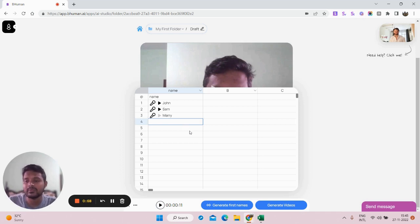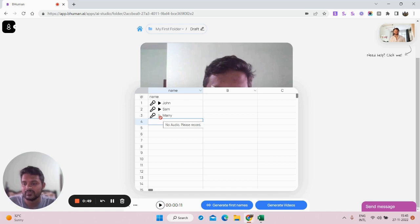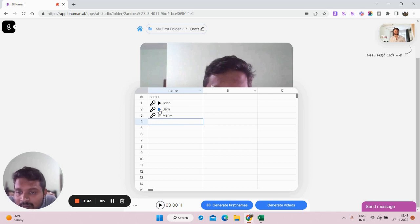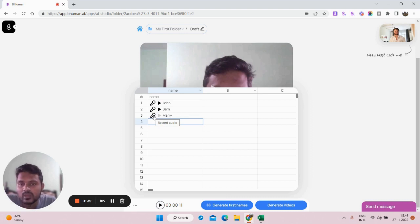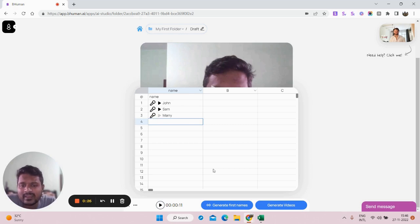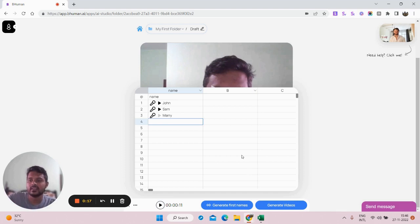The tool has the capability to record the audio by itself and mimic the pronunciation of names like John and Sam. However, for some names like Mary, the software might not pronounce it correctly — in that case, you can click on the mic and record the name yourself, so your voice will be used in the personalized video. Once that is done, click on 'Generate First Names,' then generate the videos. I'll show you this process inside the template section.